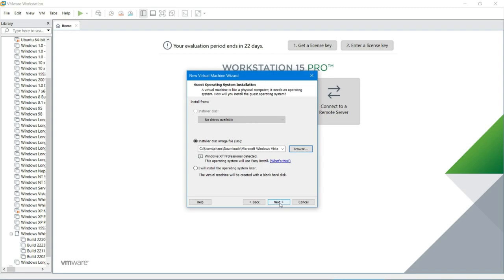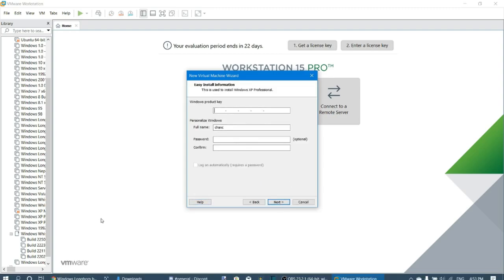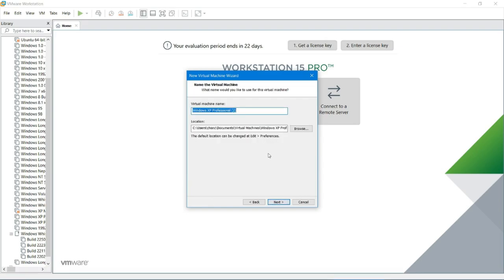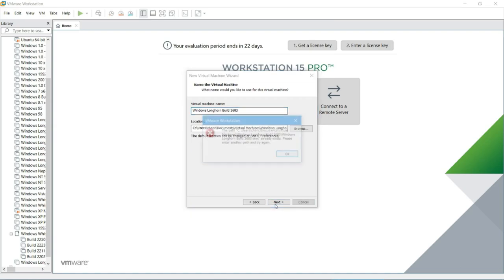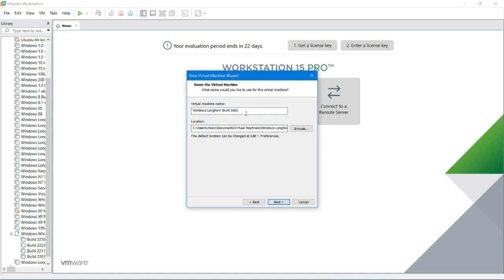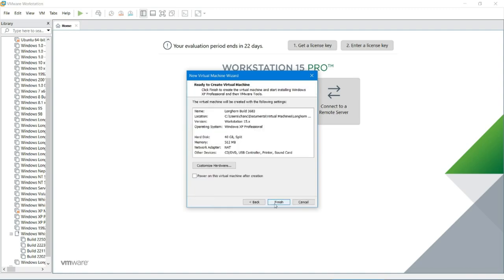Windows XP Professional, so I will now put in a product key. I'll be right back. Okay, I'm back. I will name the VM Windows Longhorn build 3683. Oh wait, I already made this VM. Okay, whatever. Split into multiple files, I guess.